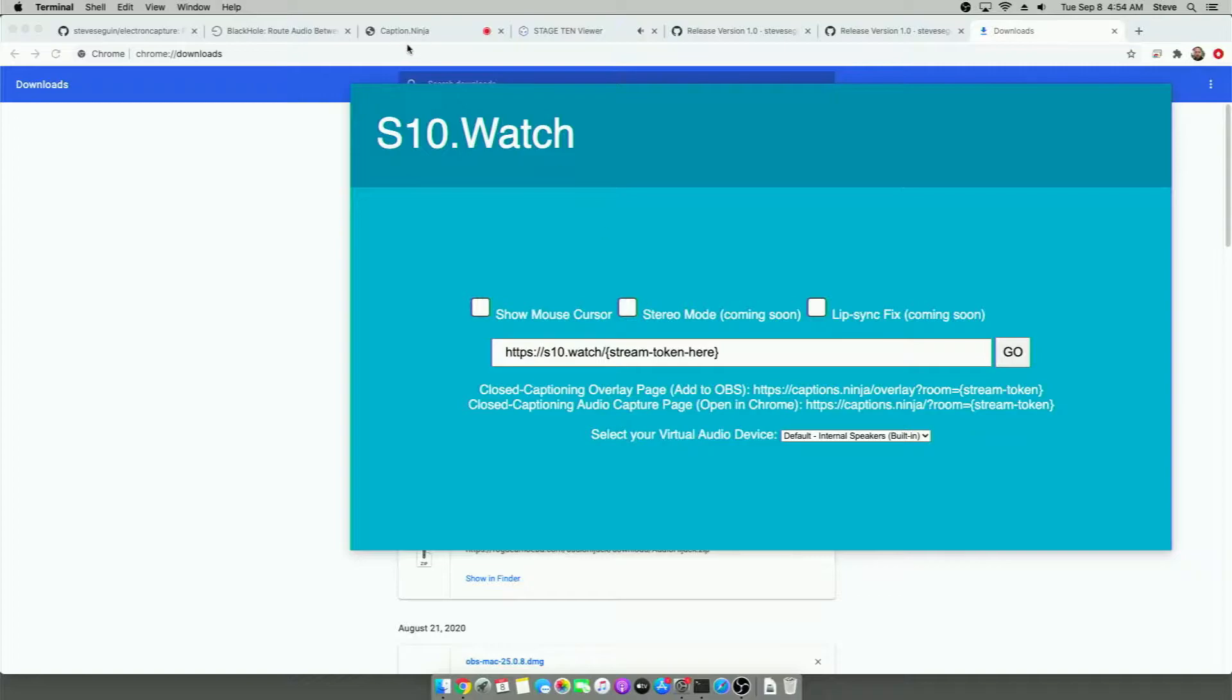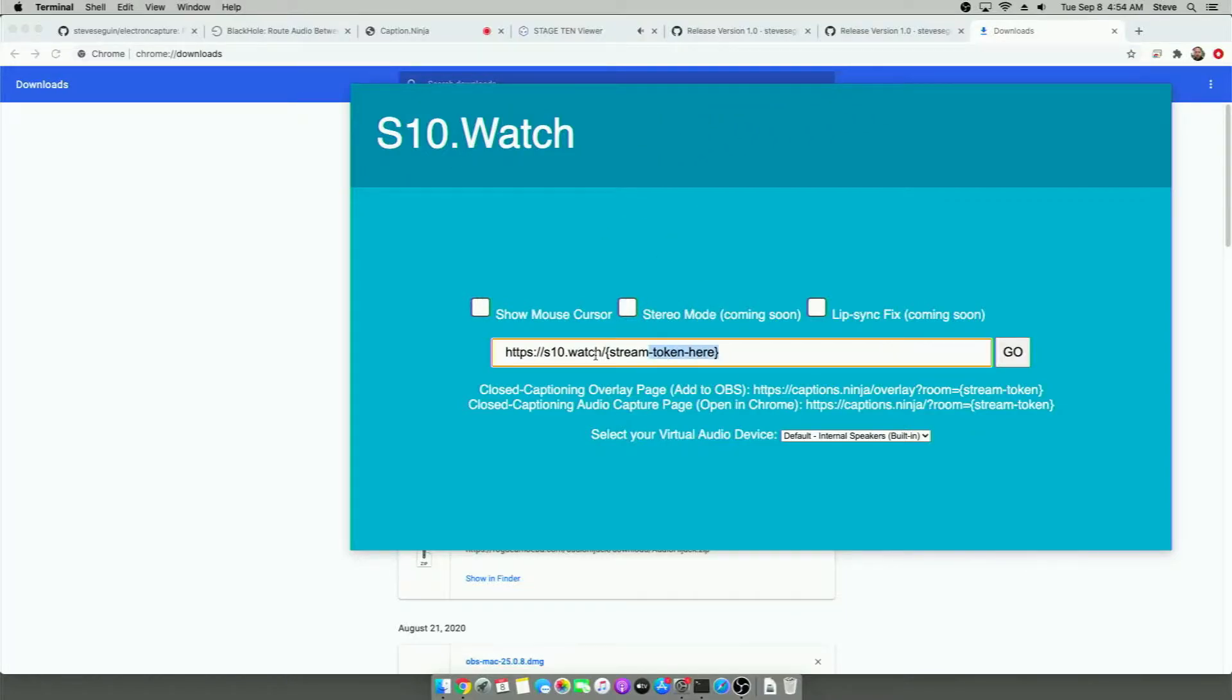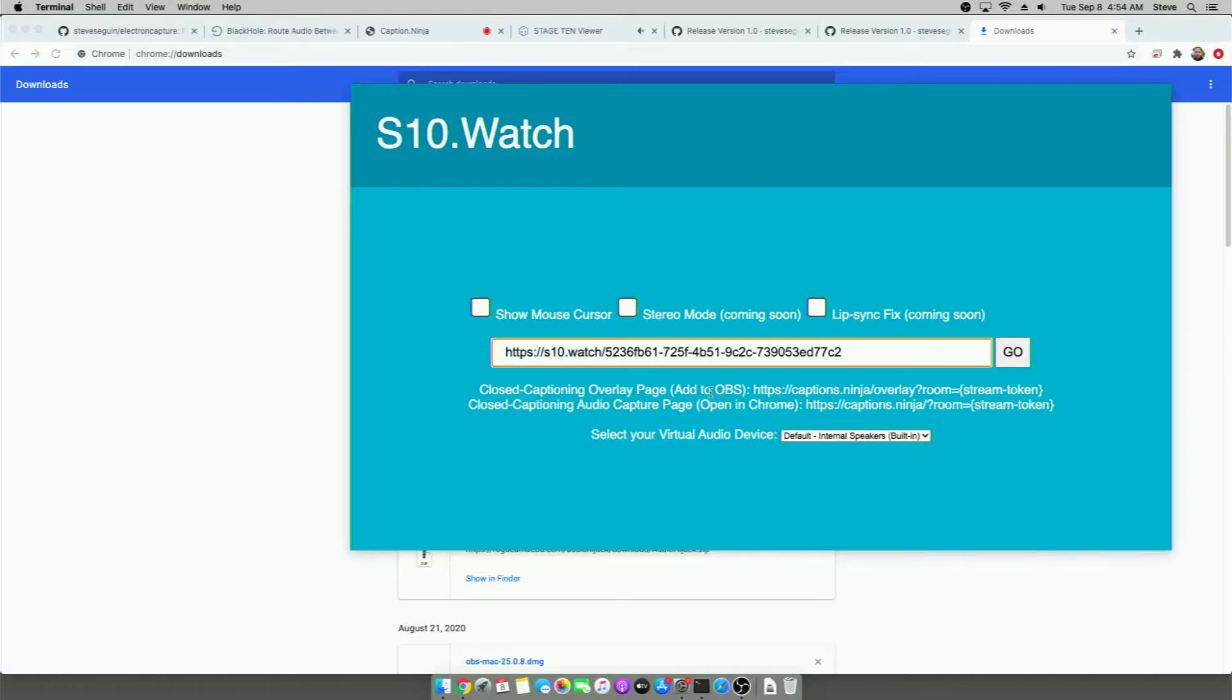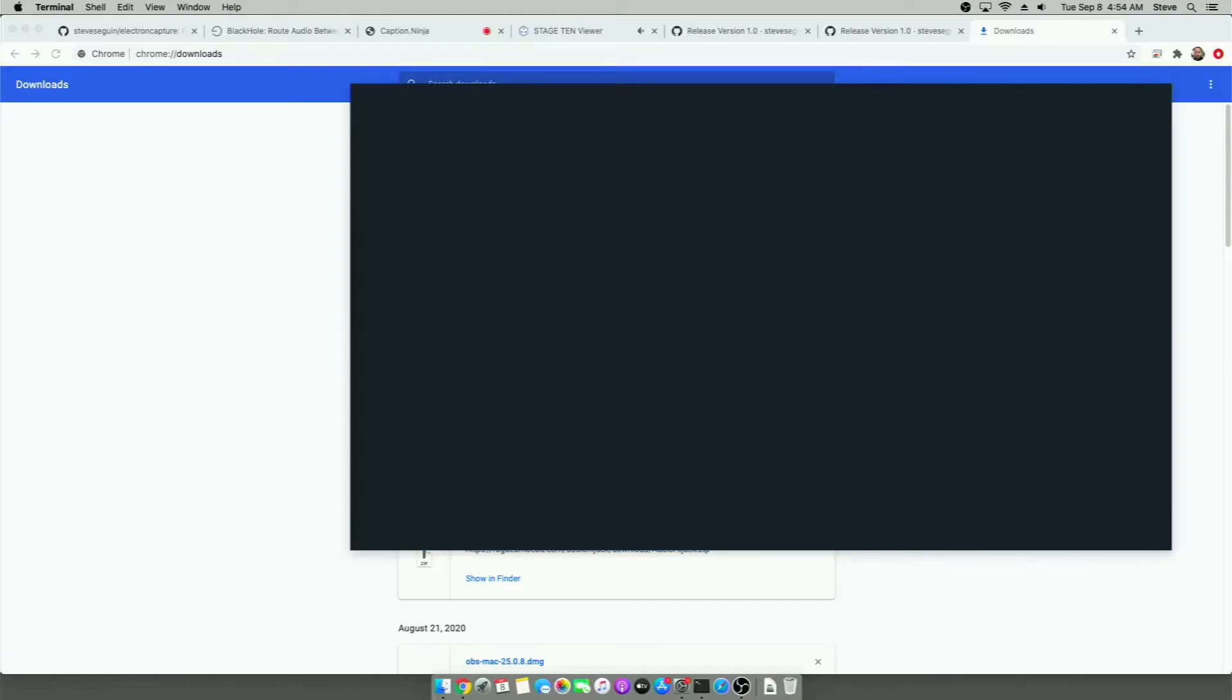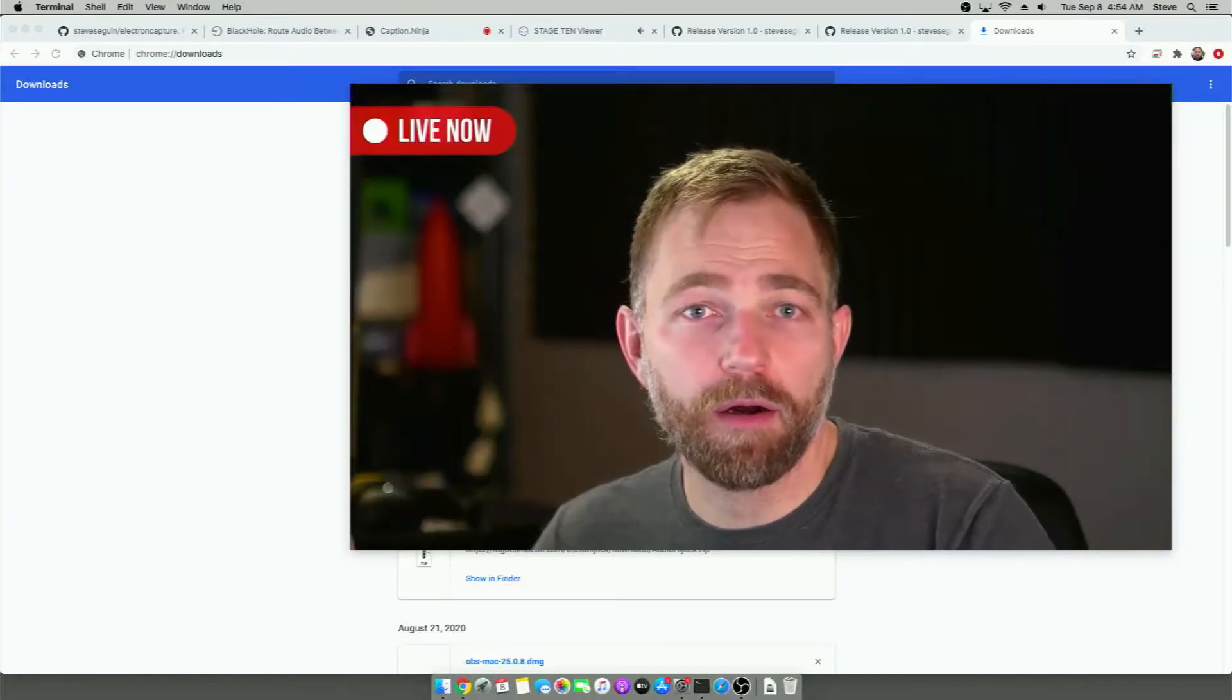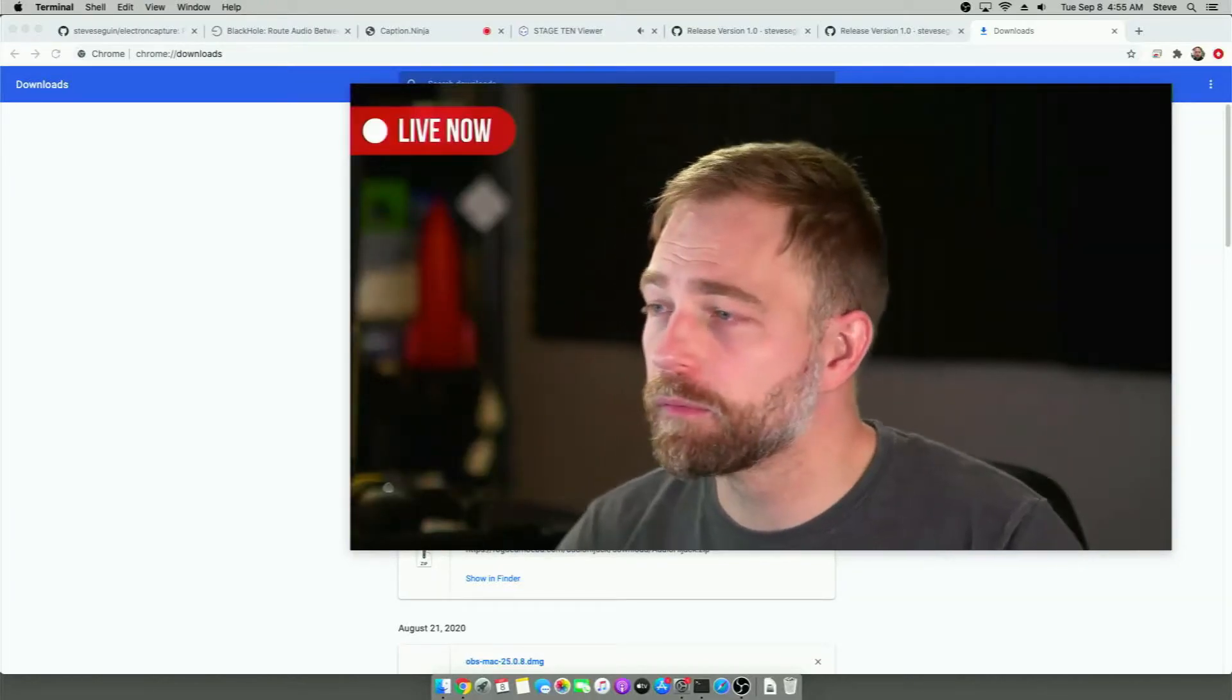So we open up the app. And we get this page. And just like before, we're going to paste in our stream token right here. We might as well just do the entire thing then. We have copied. Boom. And now when we hit go, it will play our video.